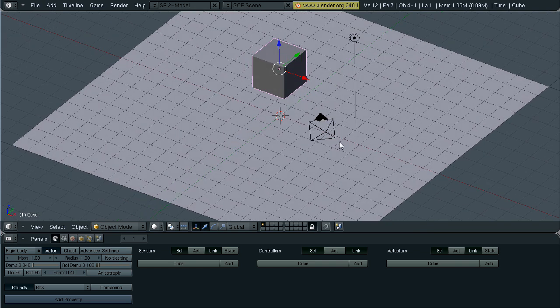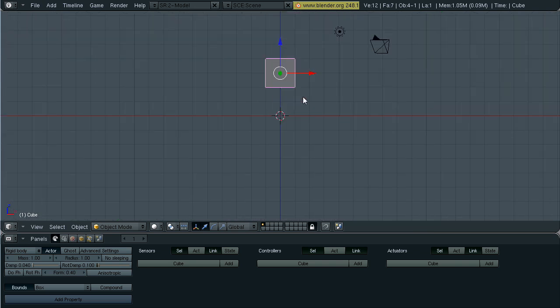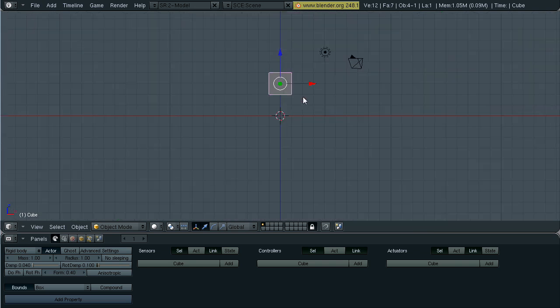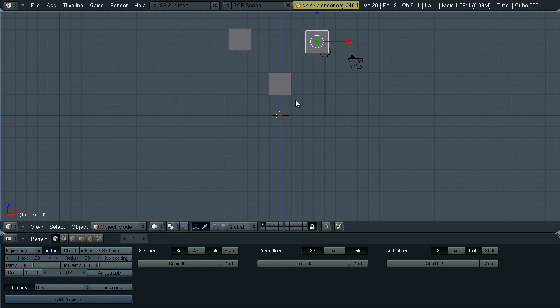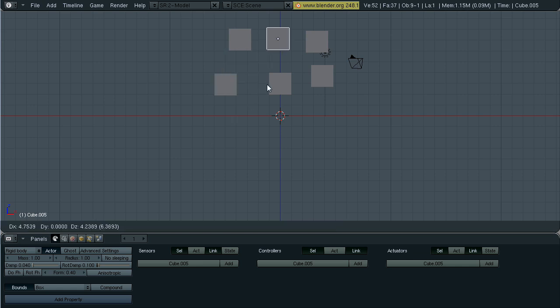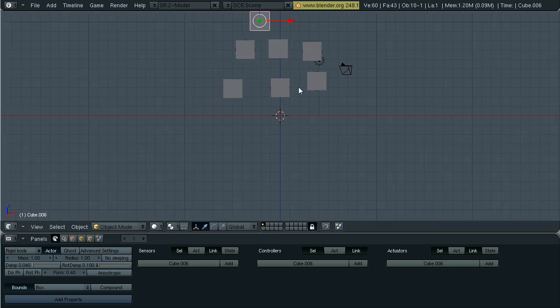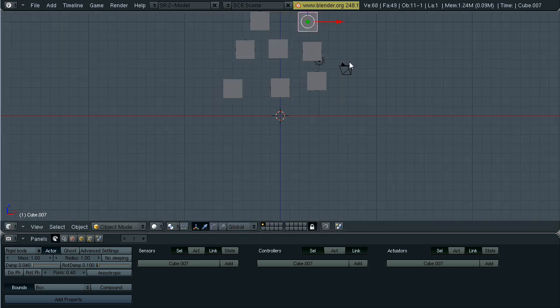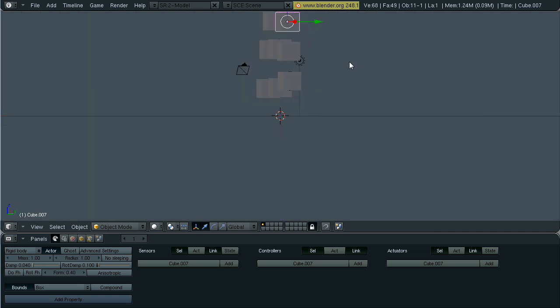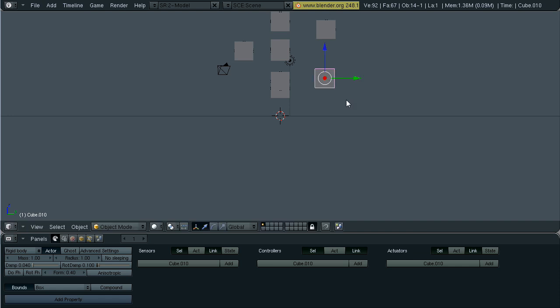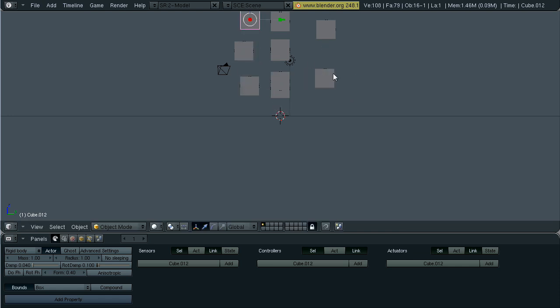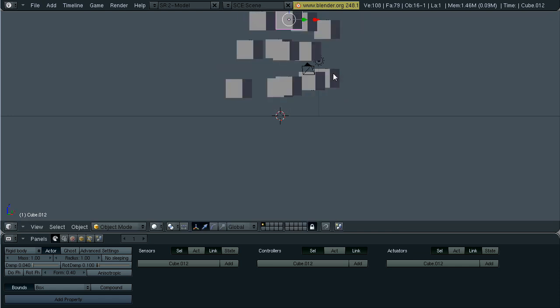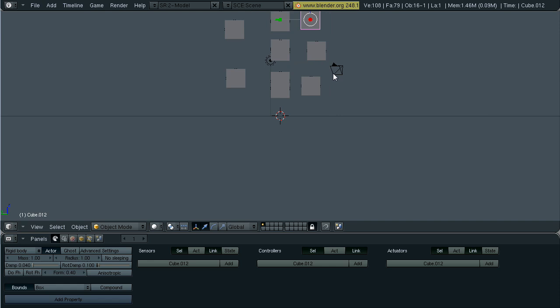Now hit one to go to front view. Use Ctrl+Shift+D to duplicate all the cubes and place them pretty much wherever you want. I'm going to hit six to rotate and place a few more. Four and six to rotate back and forth.